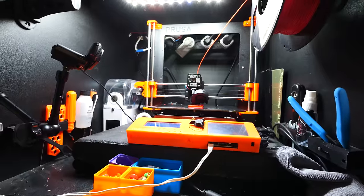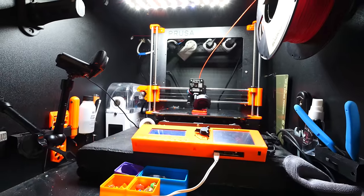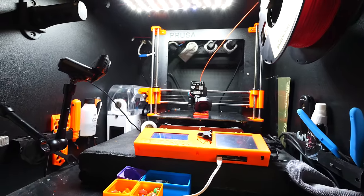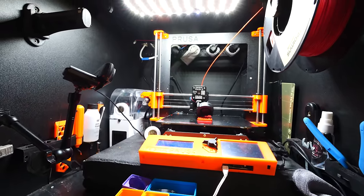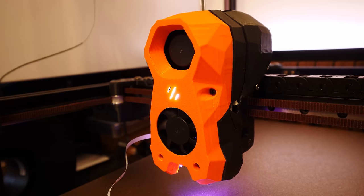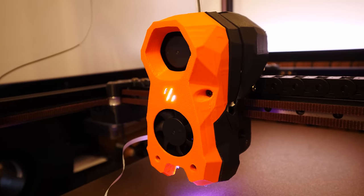My Prusa MK3S Plus managed to print the material with no problems in my custom-made enclosure, though I did have a few issues here and there with warping, and it's to be expected that you will have some print failures along the way.